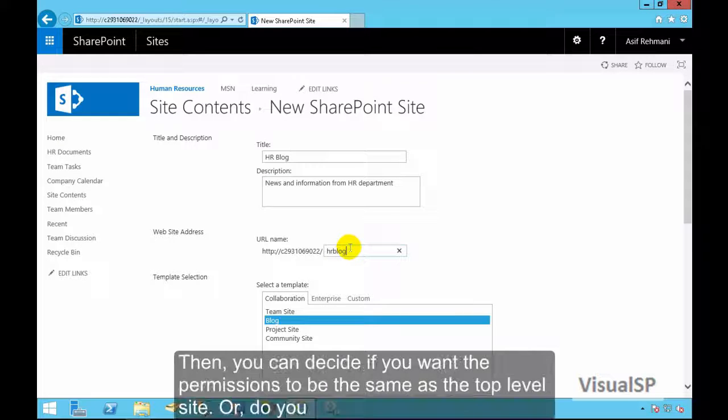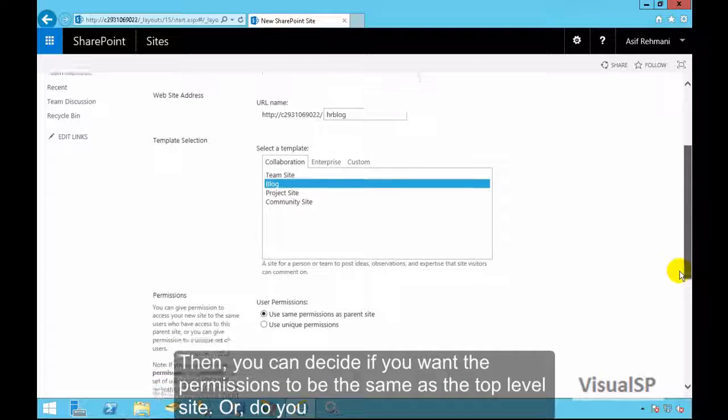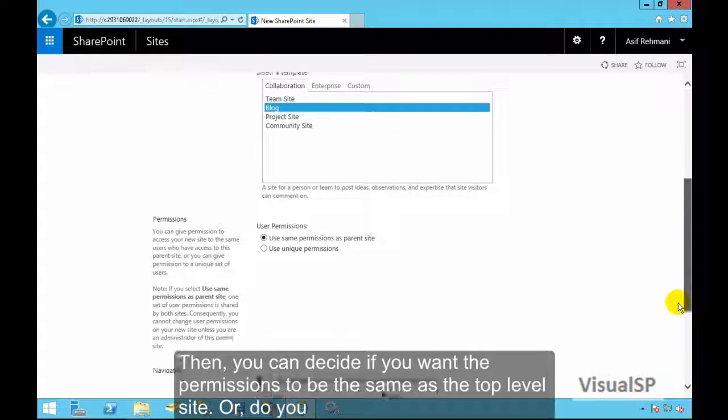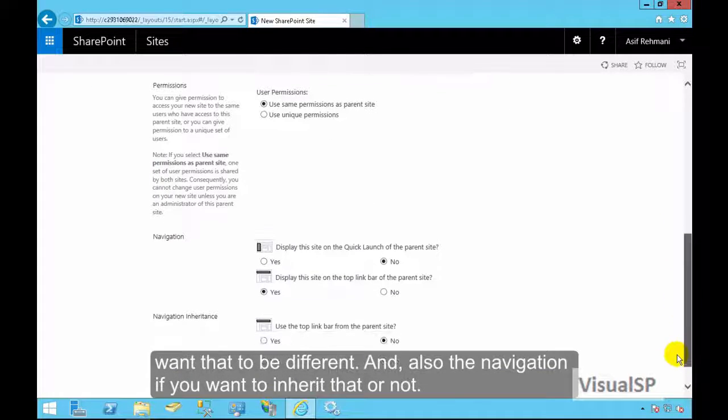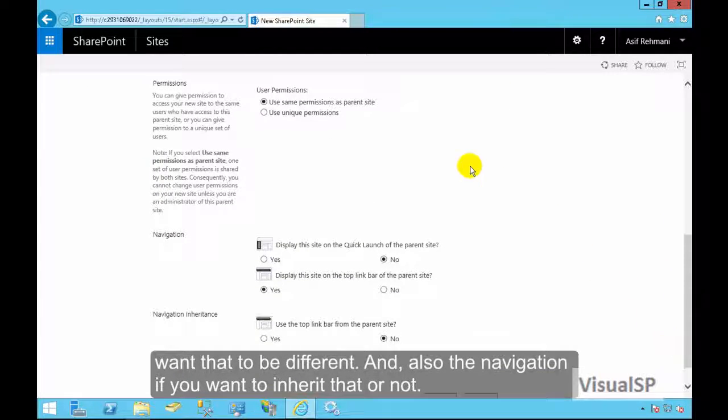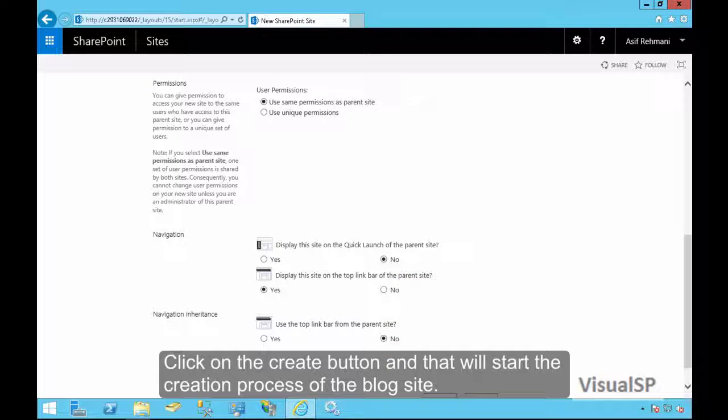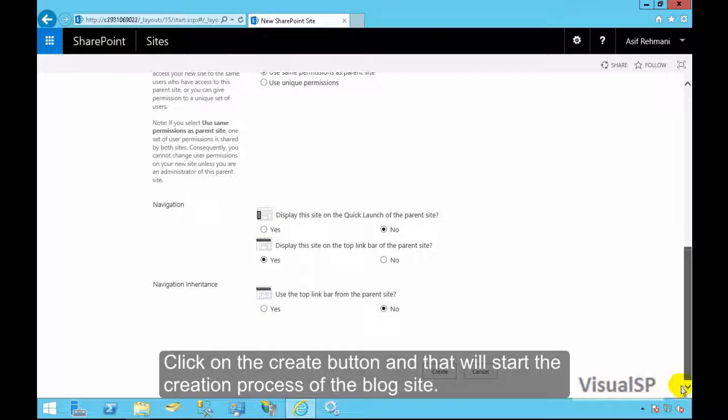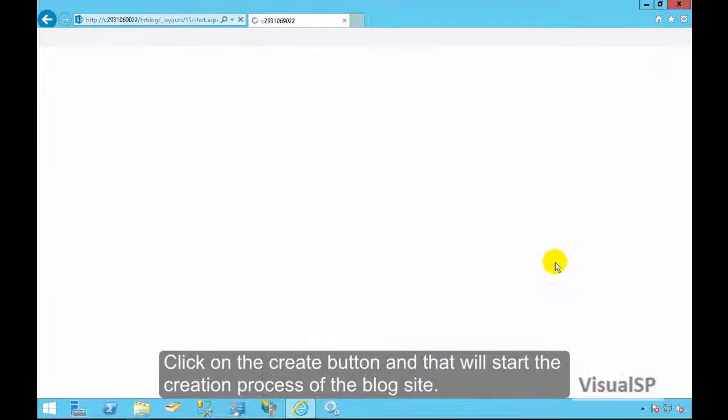Then you can decide if you want the permissions to be the same as a top-level site or do you want that to be different, and also the navigation if you want to inherit that or not. Click on the create button and that will start the creation process of the blog site.